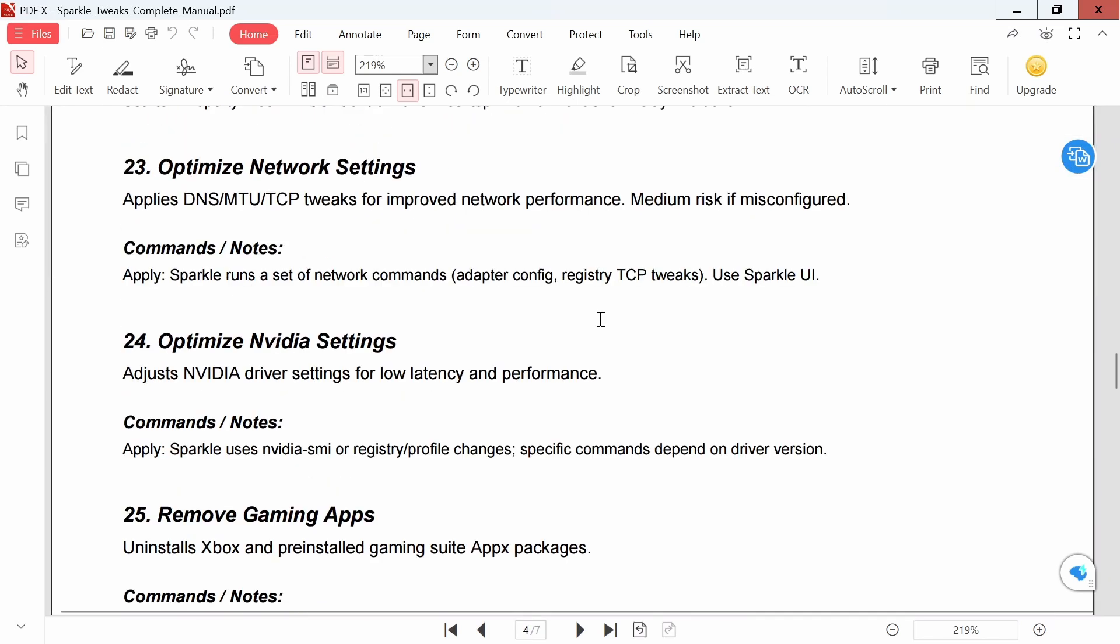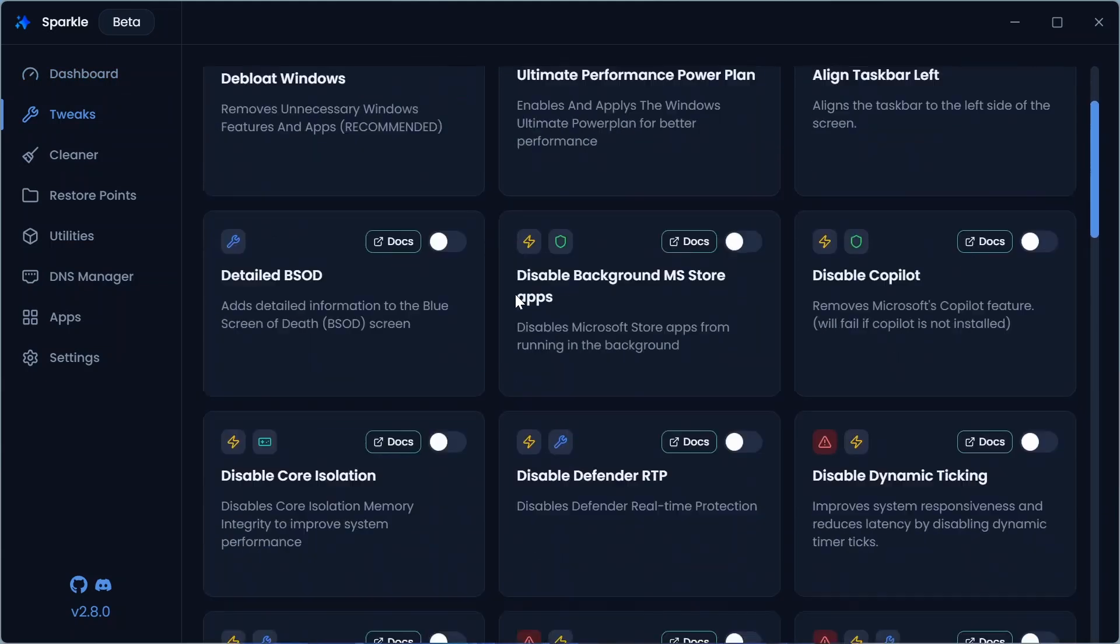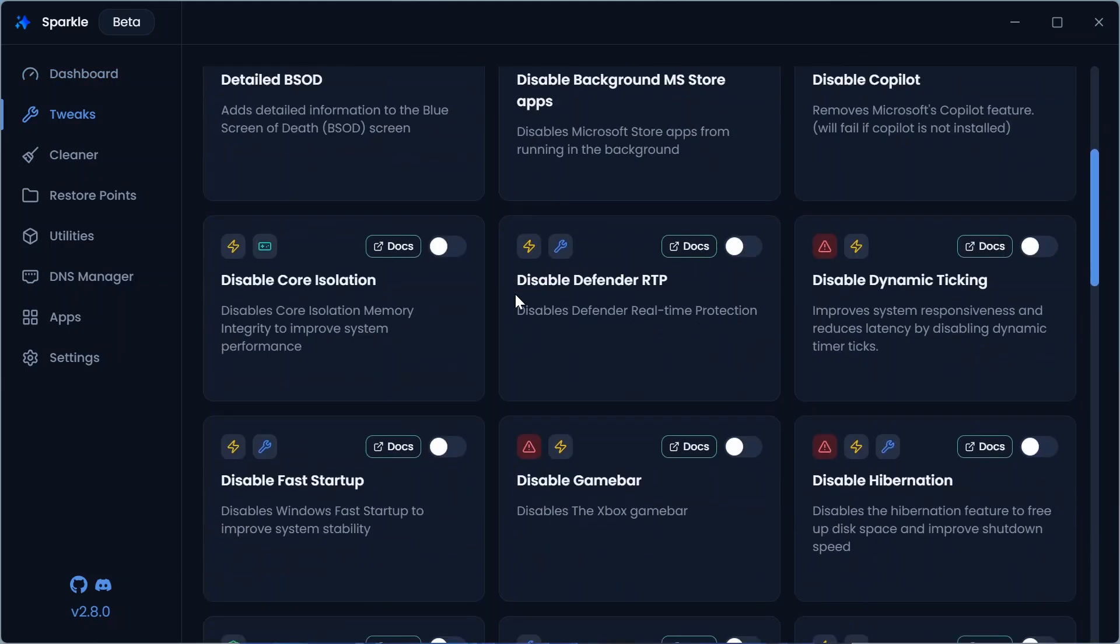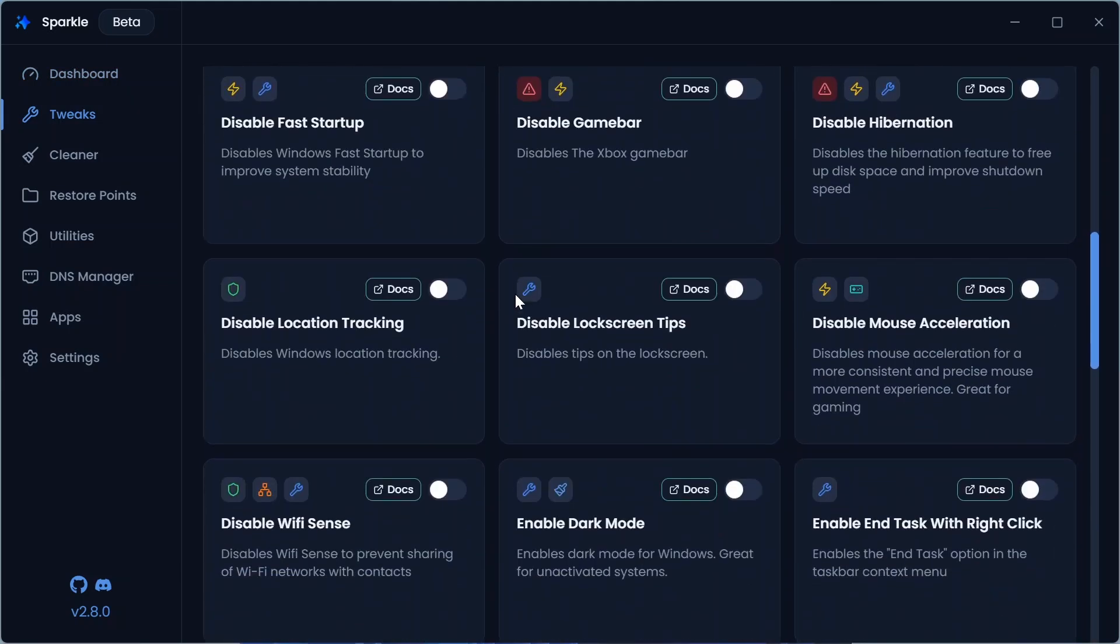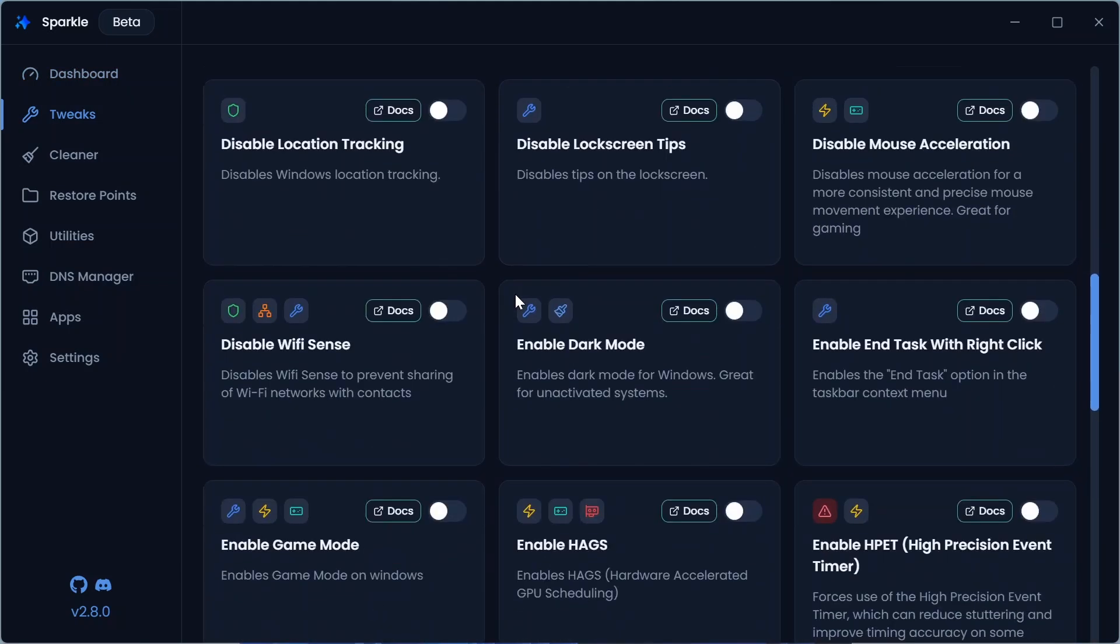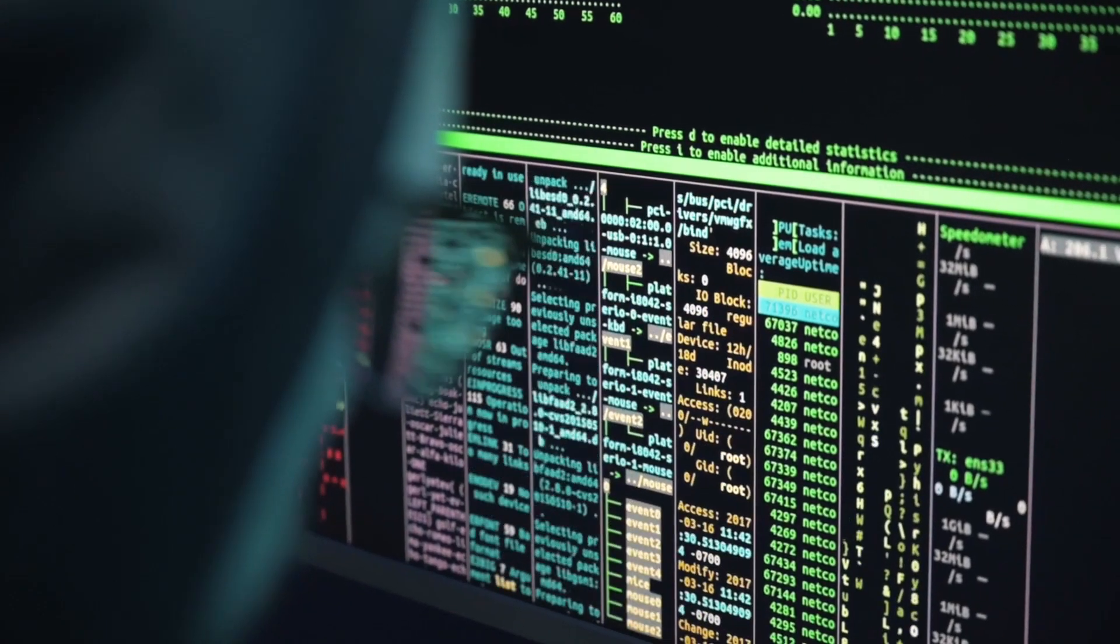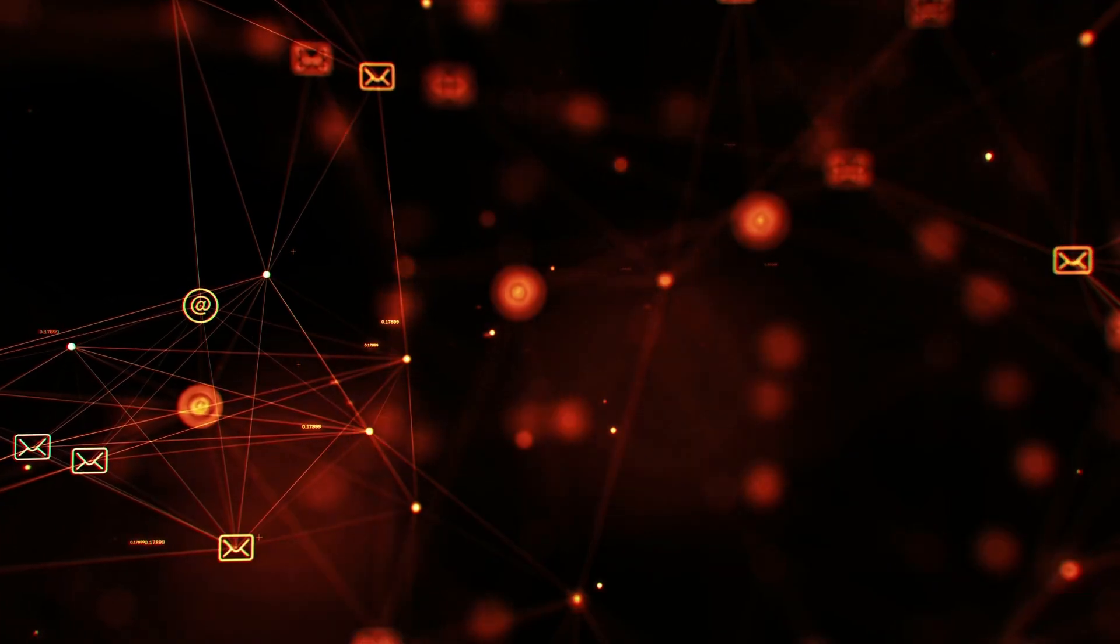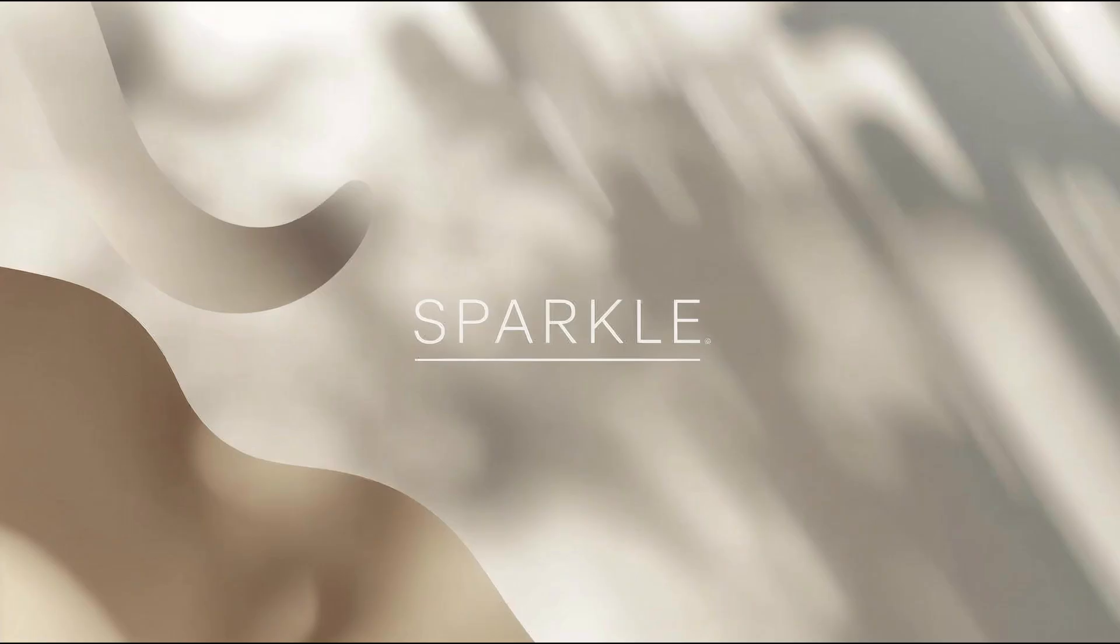So that's Sparkle – a full Windows tweak toolkit. Hit those tweaks smartly, push your PC, and protect your privacy. And don't forget, if you have any problem or question, let me know in the comments below. See you in the next one. Peace.